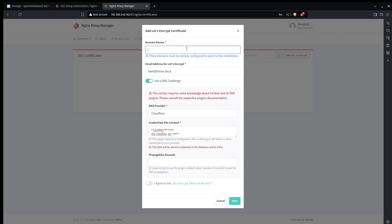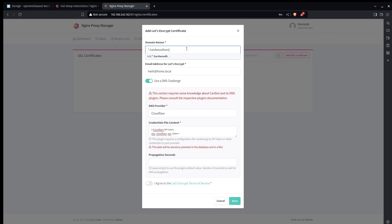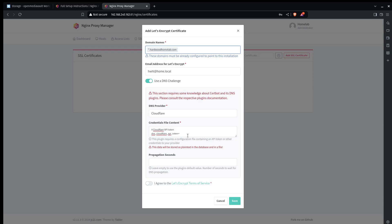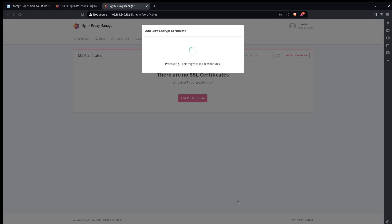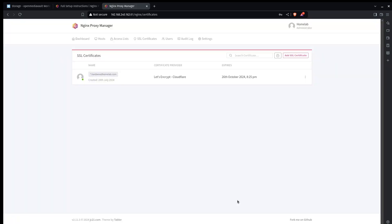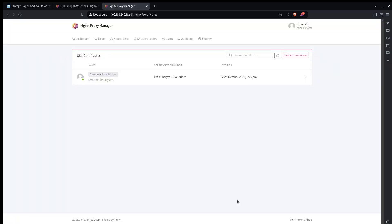I'm also going to use an asterisk here for a wildcard certificate. And make sure you use a legitimate email. And I will go grab my API key. I'll paste it in here. I'll agree to the terms of service and then we'll create a wildcard certificate. All right that took a few seconds but I've got my wildcard certificate now. And I'm ready to expose any of my services through this proxy manager.